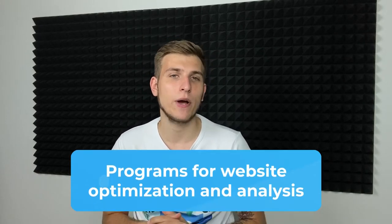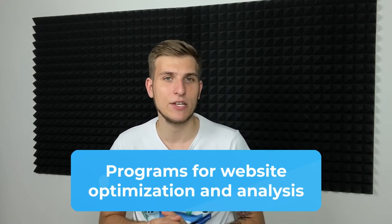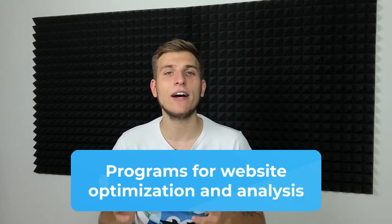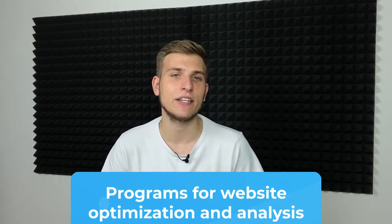Hi, I'm Kosta from Netpeak Software and I'm glad to see you watching this video because in the next several minutes you'll find out about our programs for website optimization and analysis that simplify the daily grind of thousands of specialists all over the world.